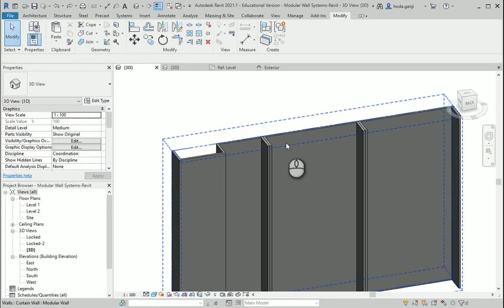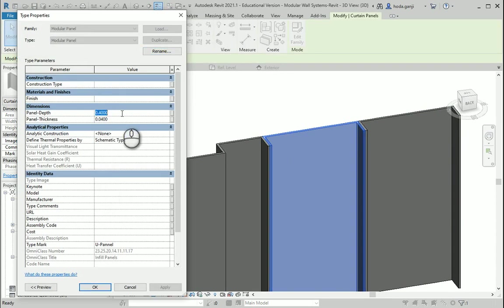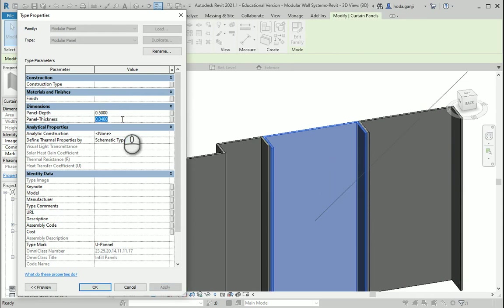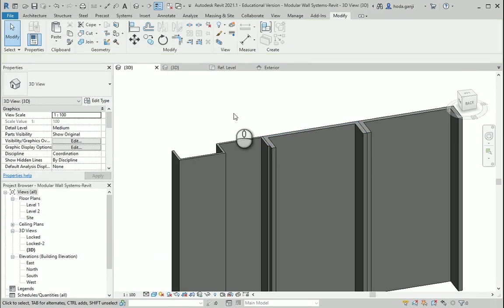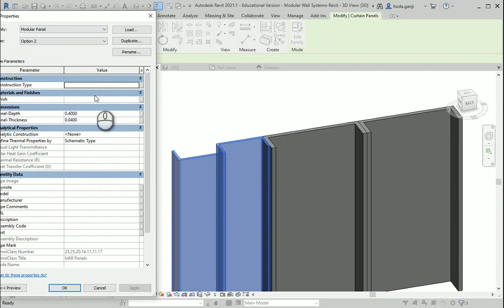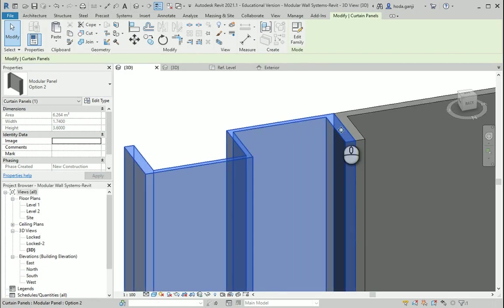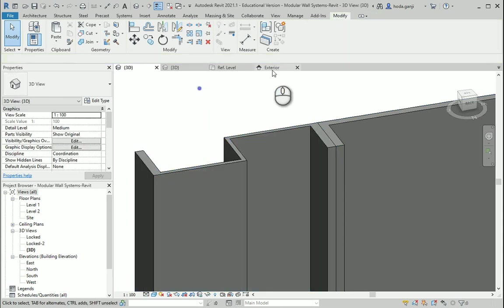Finally, we need to check if all our parameters work correctly. So if I select this one, go to the type, you see if I change this to like 0.5 it works correctly. And for this one, which is option two, if I go to the type and assign let's say 0.5, it works nice. If I assign 0.08, you see that here and here it works well, but in the middle and here and here the thickness is not following. So I need to go back to my file.